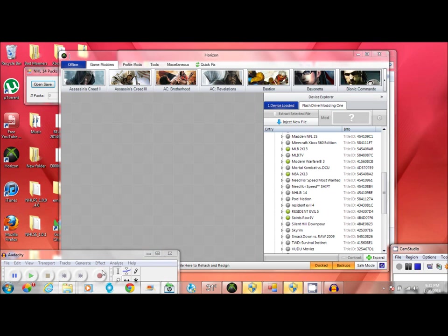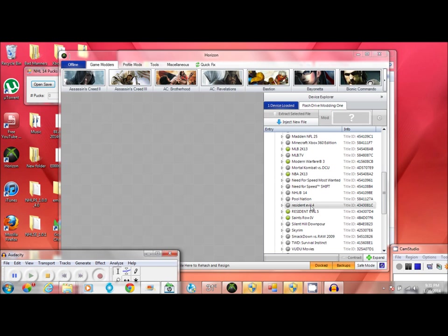Hello guys, Peronaconda here. Today I'm going to show you how to mod your NHL 14 pucks.